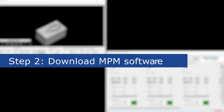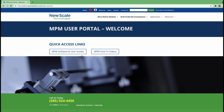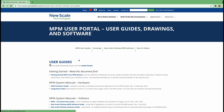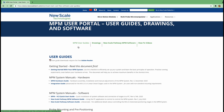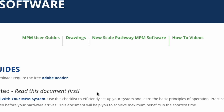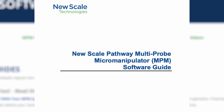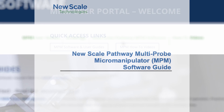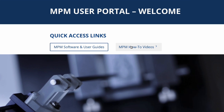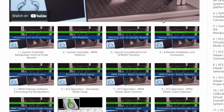Step 2: Download and install the latest software on your PC. To do this, log into the portal and click MPM Software and User Guides. Here you will find many resources, including software. Scroll down or click the menu item New Scale Pathway MPM Software. To install the software, consult the Pathway MPM Software Guide included in the zip file for instructions on which settings to choose. Or navigate to the MPM How To Videos on the portal and watch Video 4, Software Installation and Connection. You won't yet need to connect your adapters at this time.